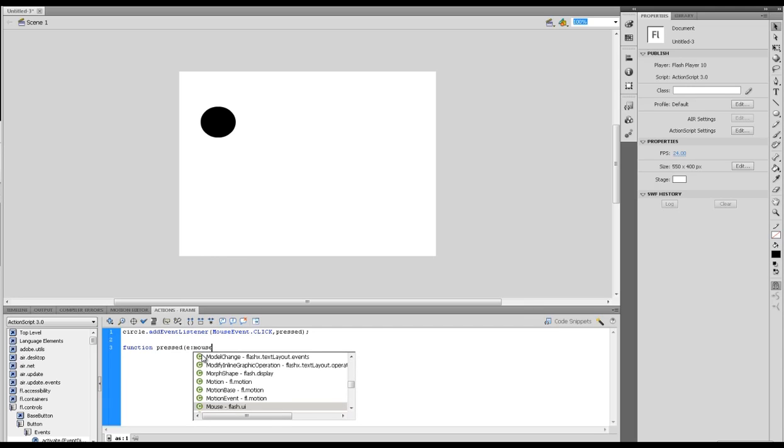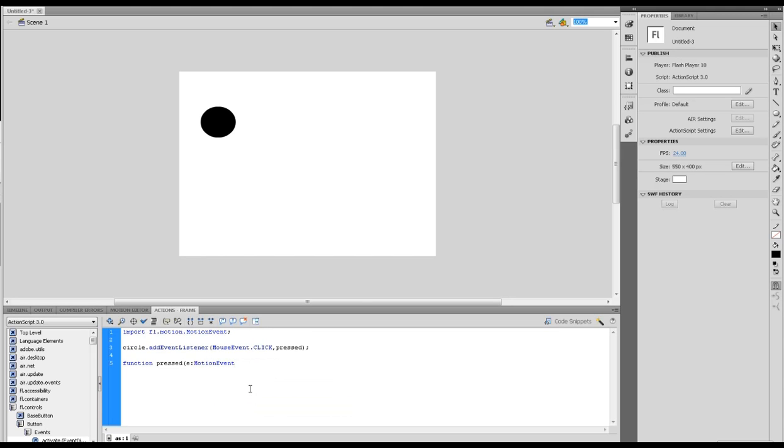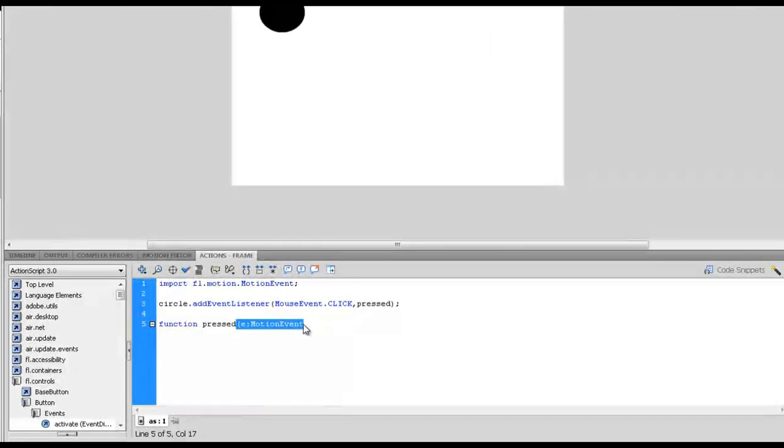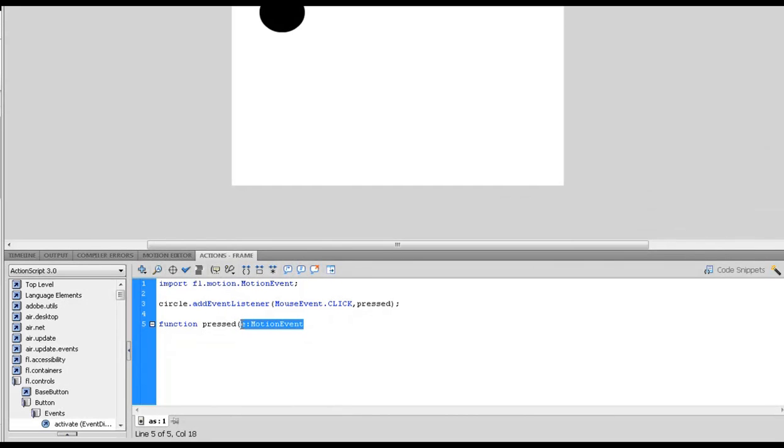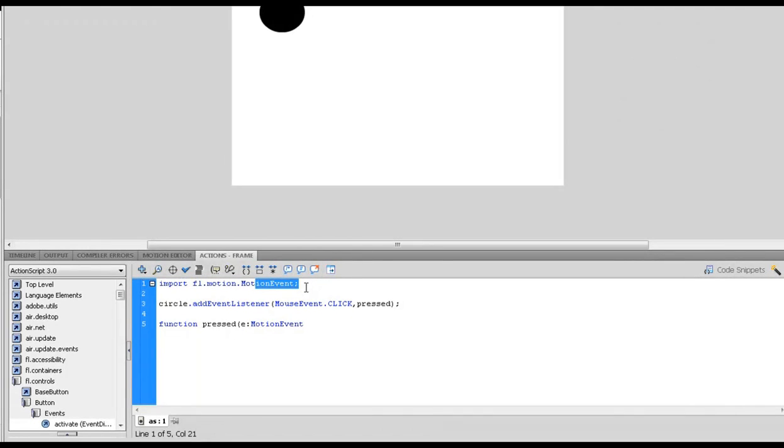Now we're going to bring in the function, so if we go down here and write the function. One good thing about bringing in that event is it also imports the pathway to the Flash packages.